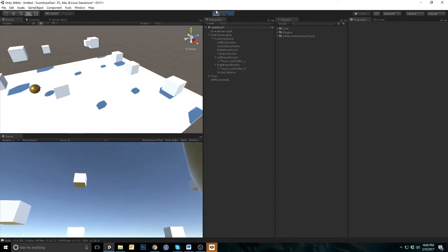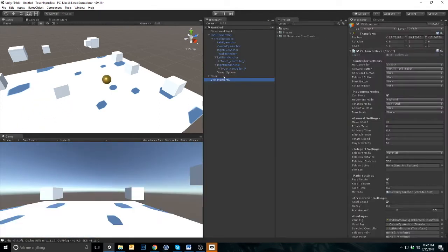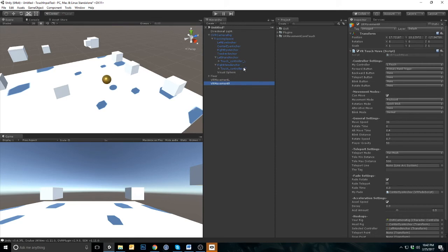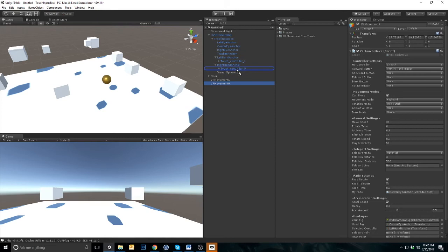Now, let's make the controls work on the right controller. Duplicate the VRMovementLeft GameObject and rename it to the VRMovementRight. Select the VRMovementRight GameObject and change the configuration. Drag the right-hand anchor to the selected controller hookup.